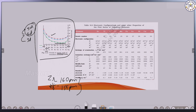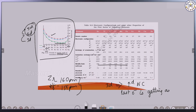Why does atomic size decrease across the series? Because of increased nuclear charge — as the atomic number increases, nuclear charge increases, and the last electron is getting added to the D orbital only. Because of the increased nuclear charge and the last electron being added to the same D orbital, atomic size decreases across a period.